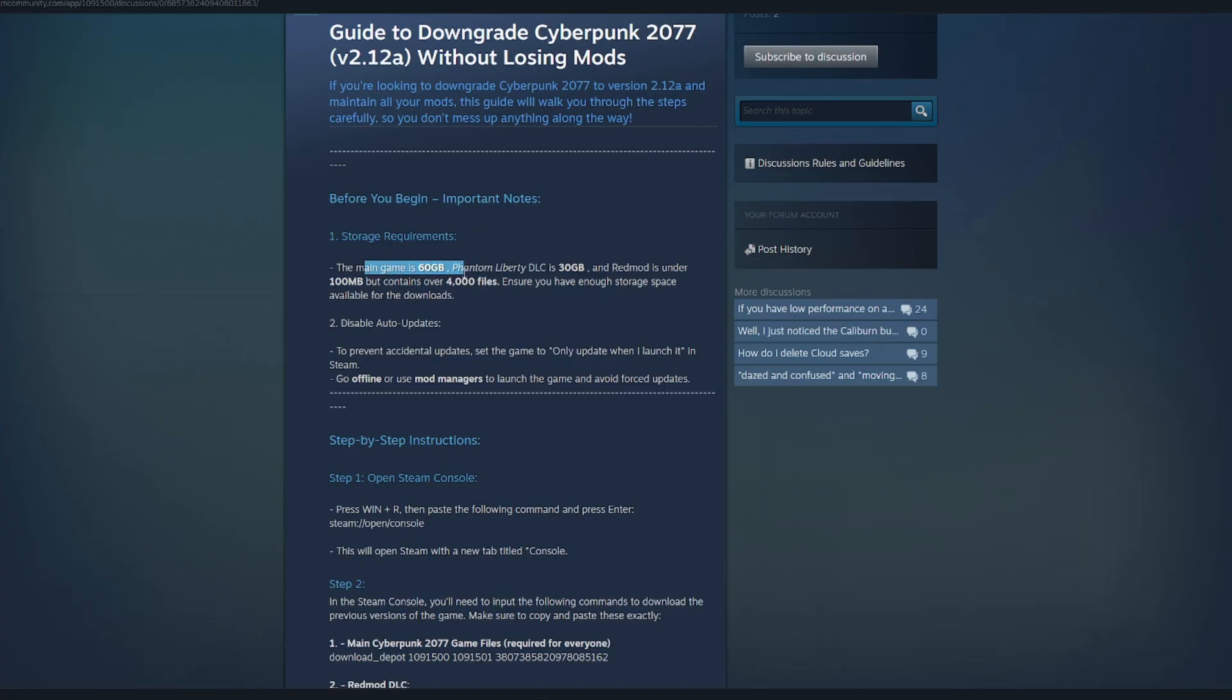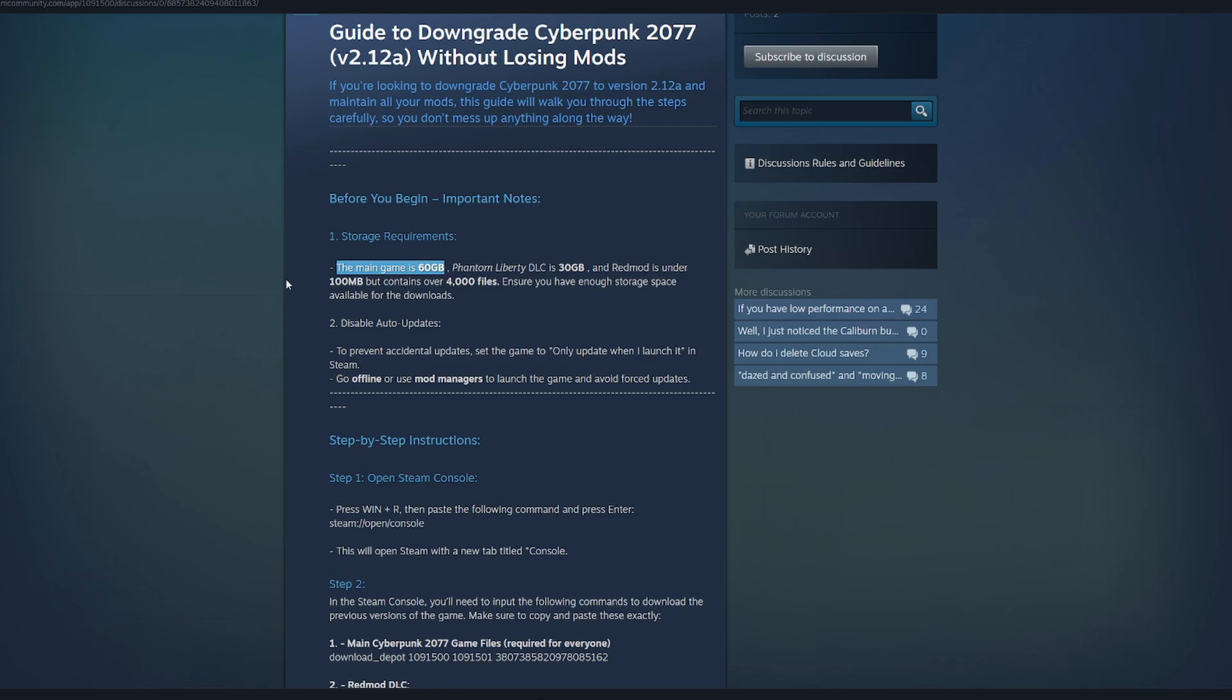The main game is 60 gigabytes, Phantom Liberty is 30 gigabytes, and the Red Mod tools are 100 megabytes but contain a ton of files. For the sake of this video, I'm just going to download the main game and of course the Red Mod files. If you own Phantom Liberty DLC, download this as well.